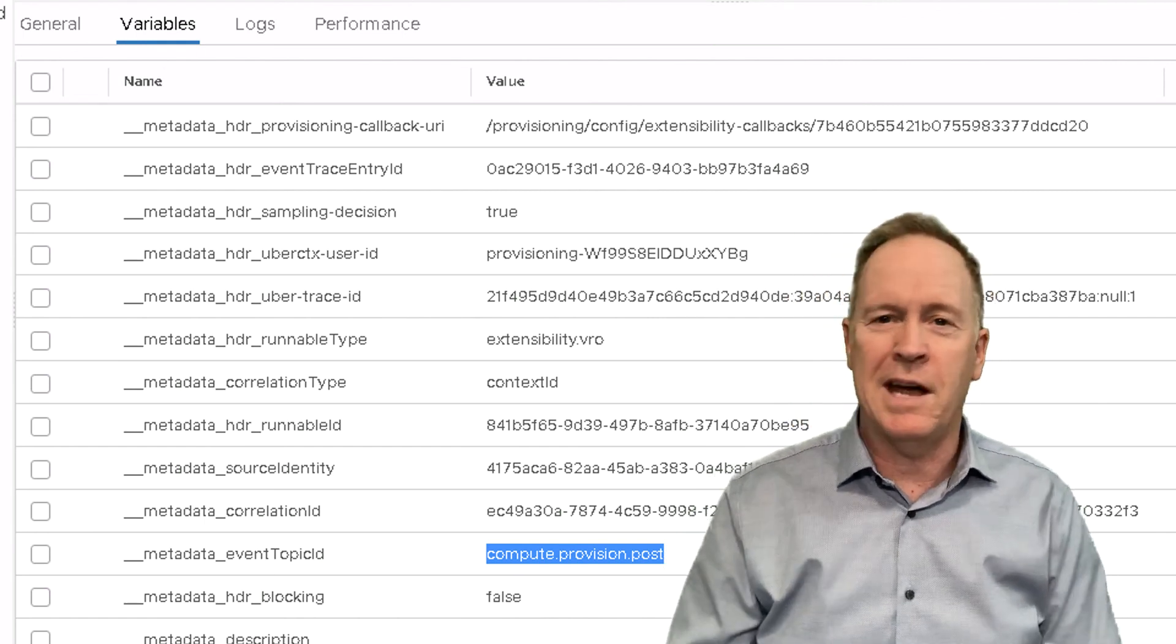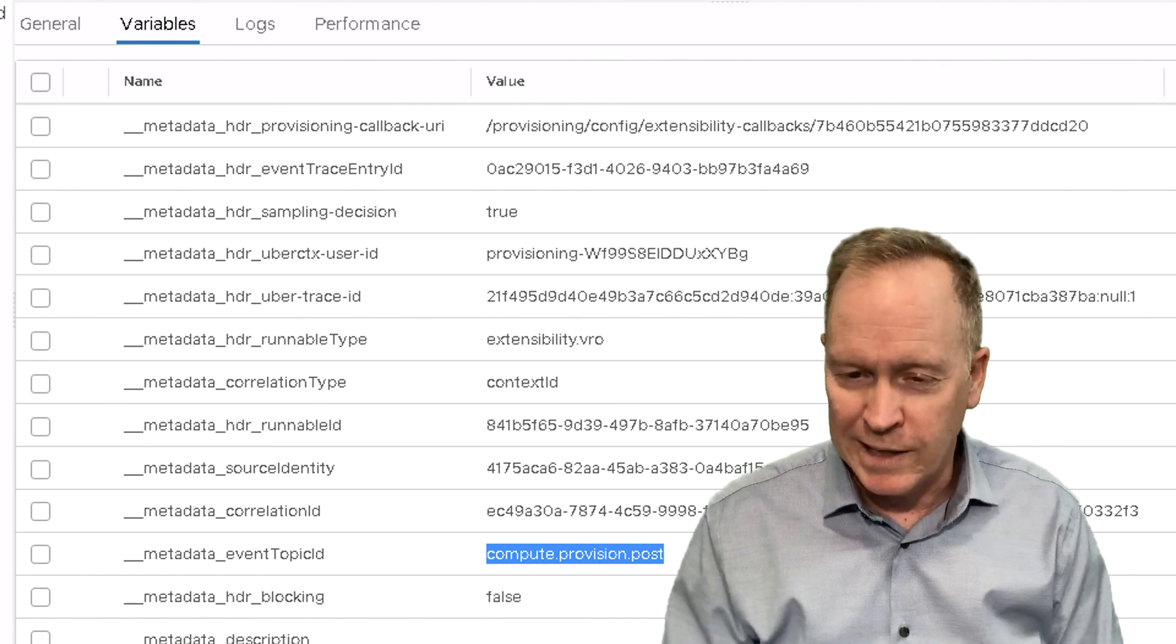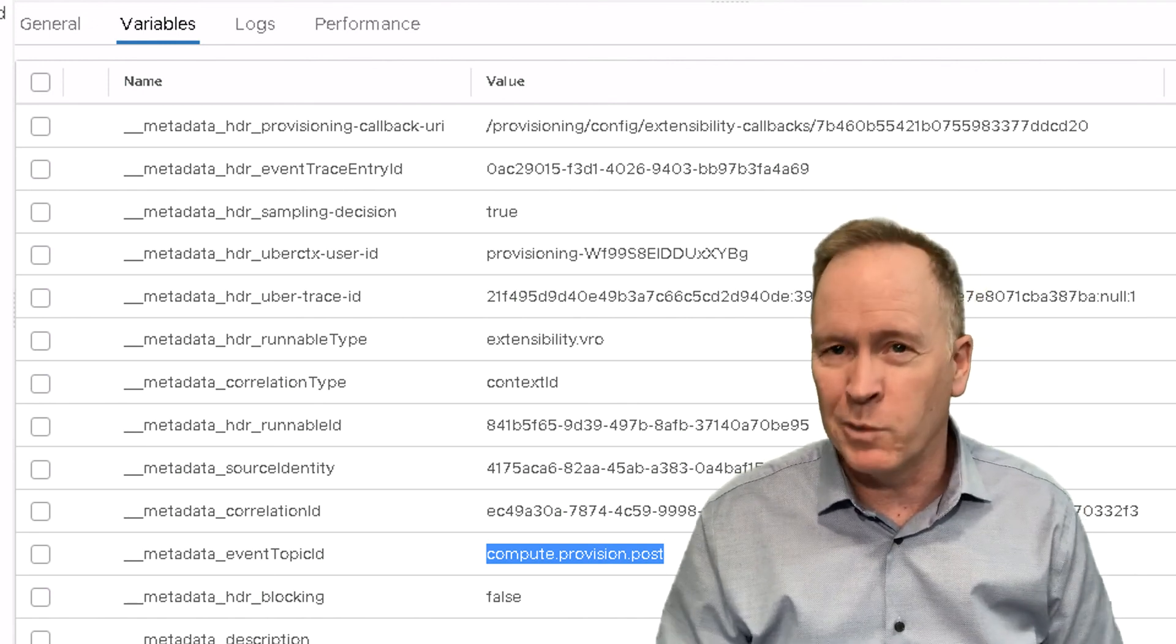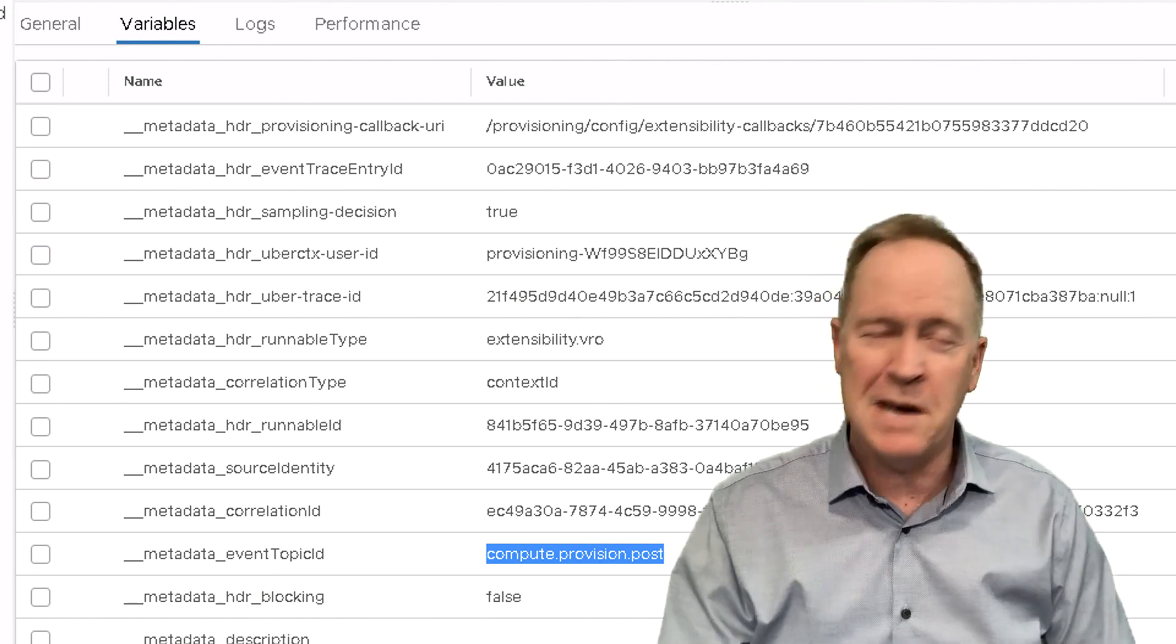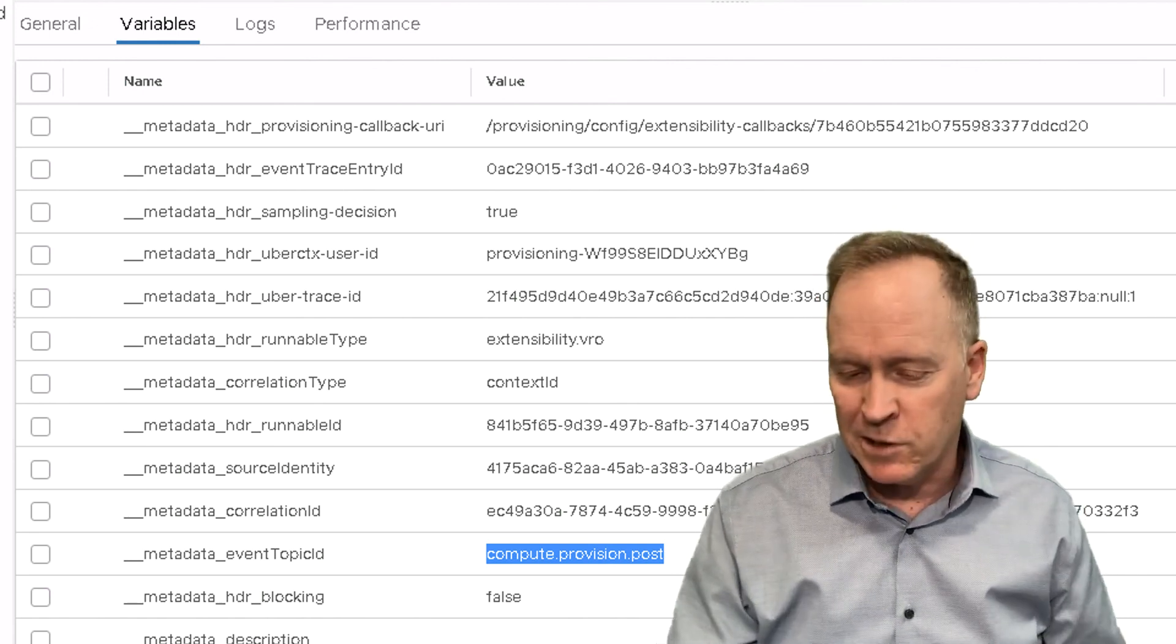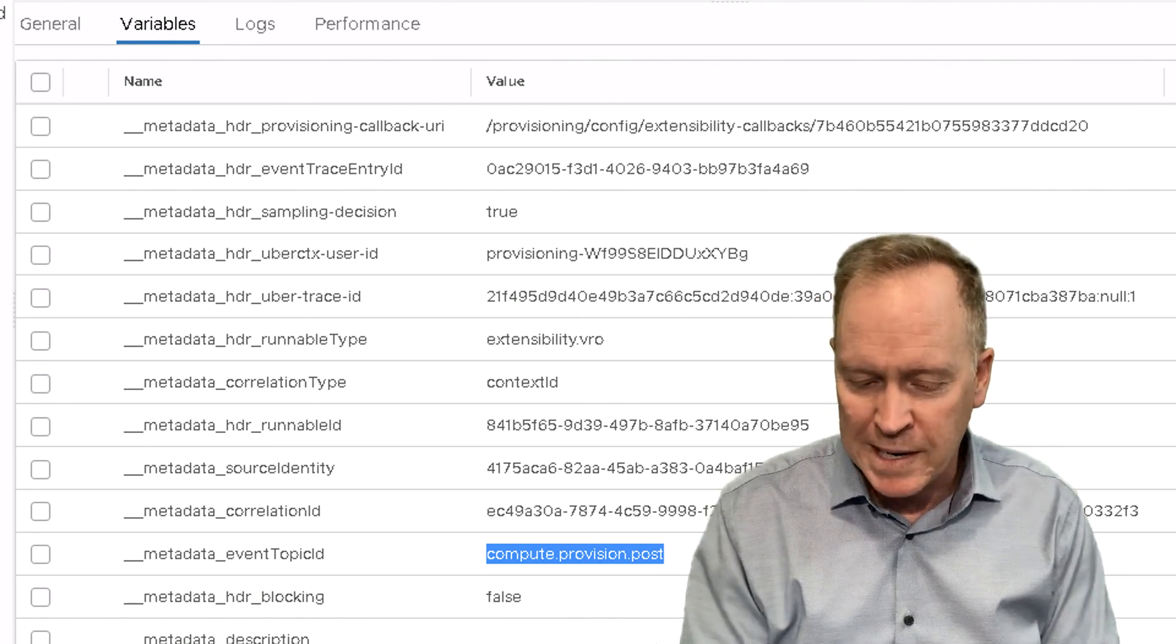So, the workflows are not just going to do logging. They can do whatever we need them to do. Integrate with whatever external system that we might need.